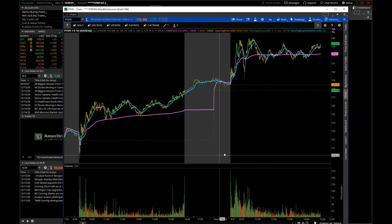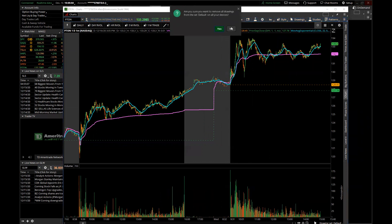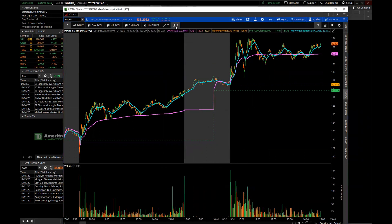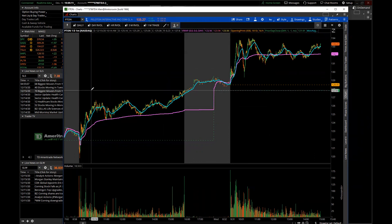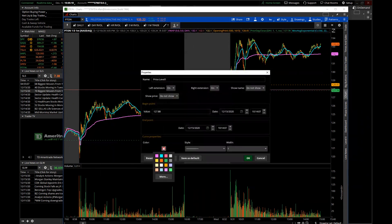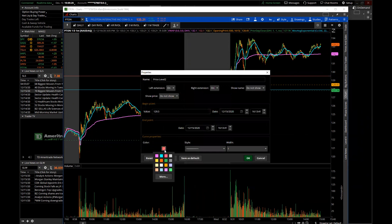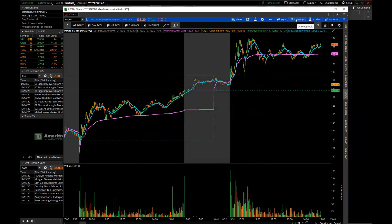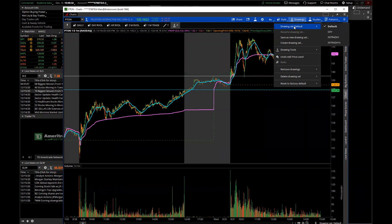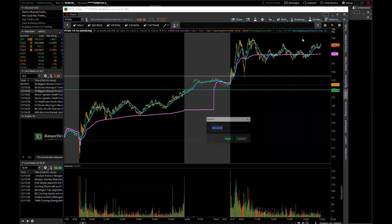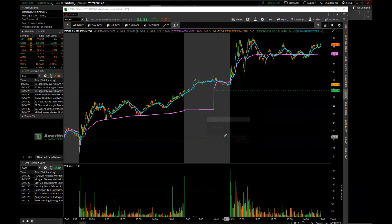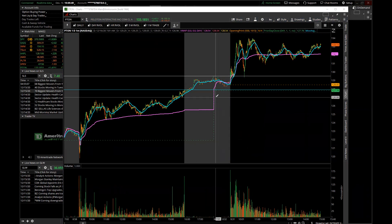If you want to clear a drawing set, go to Clear Drawing Set. Now, when you have a drawing set you care about, you want to save it before making changes. So I'll save this as 'Intraday A' — go up and you can see it's saved as 'Intraday A'. Now you can go through and start making your changes and it won't affect your original saved set.